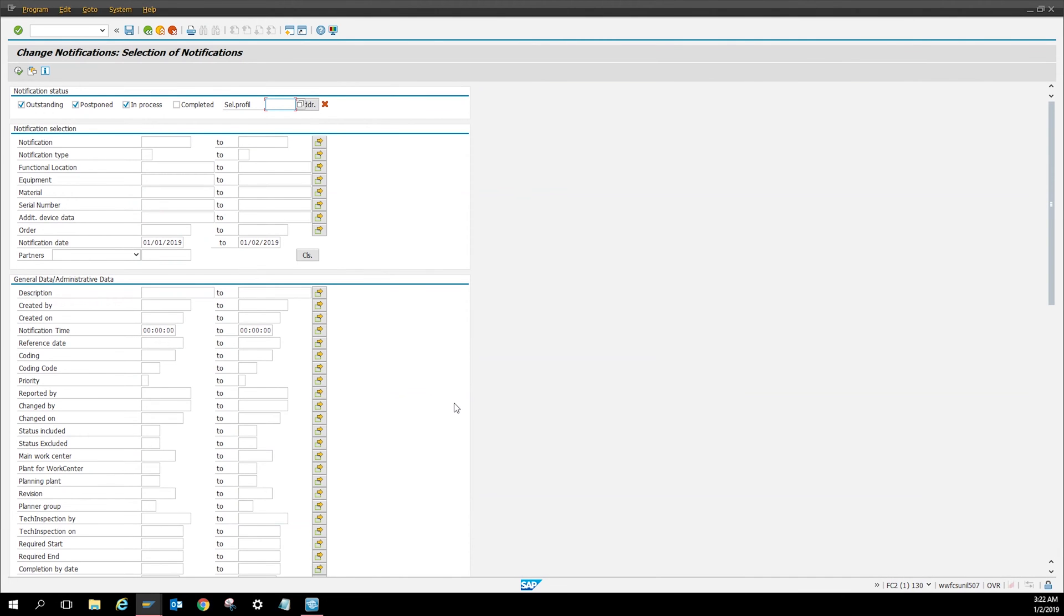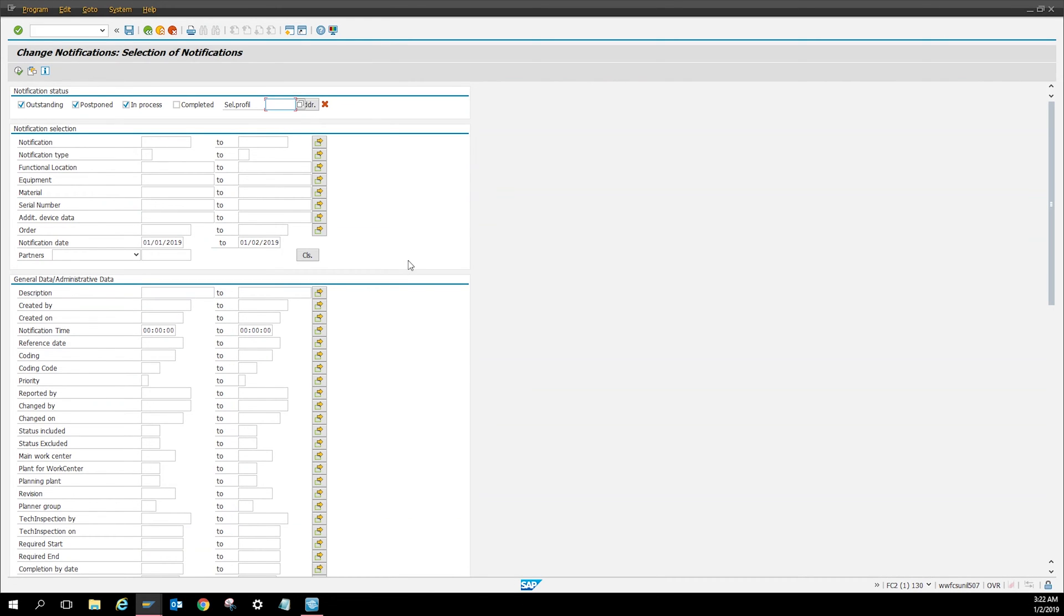Hello guys and thank you for joining me today. Today I'm going to show you how to change a notification into a work order through IW28. You can also do this on IW37 or other transactions.